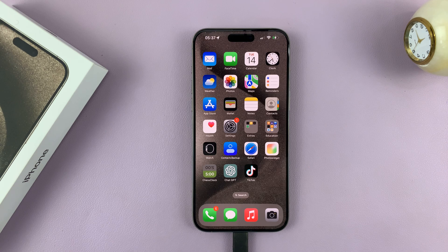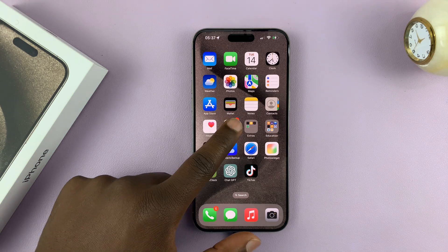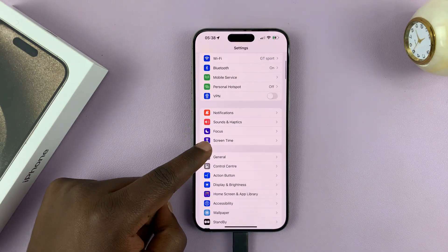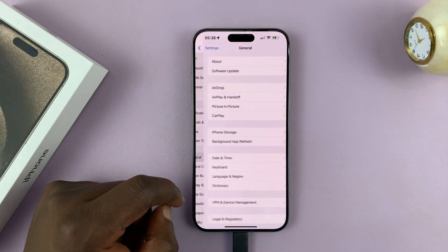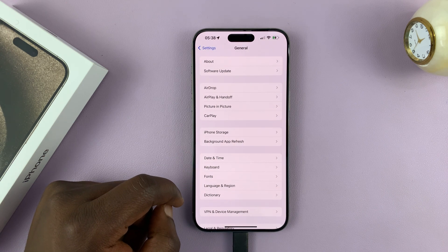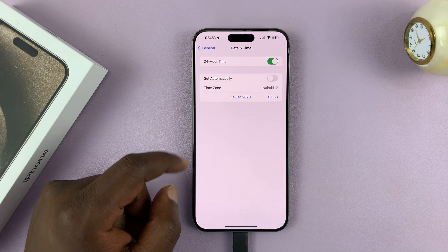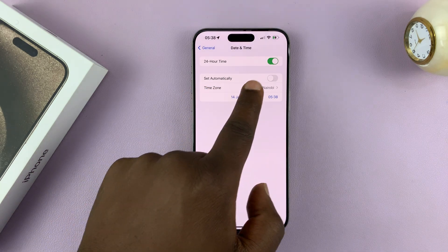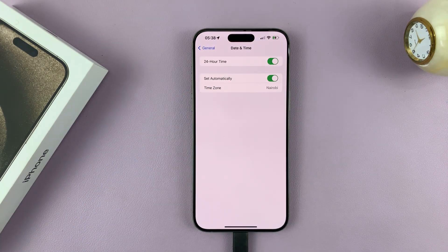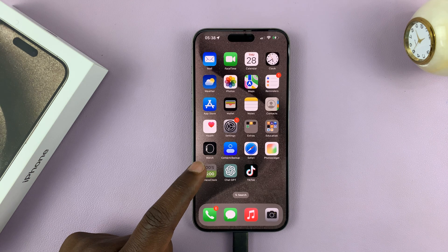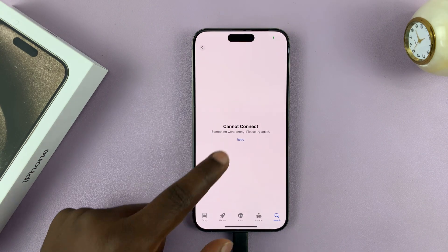The first thing you want to do is make sure you have your time set correctly, or rather set to automatically. Go to Settings, and on the main settings page go to General — tap on that. Then under General, go to Date and Time and tap on that. You should see 'Set Automatically' — make sure you set the time automatically. Once you do that, go back and try to use the internet once again.